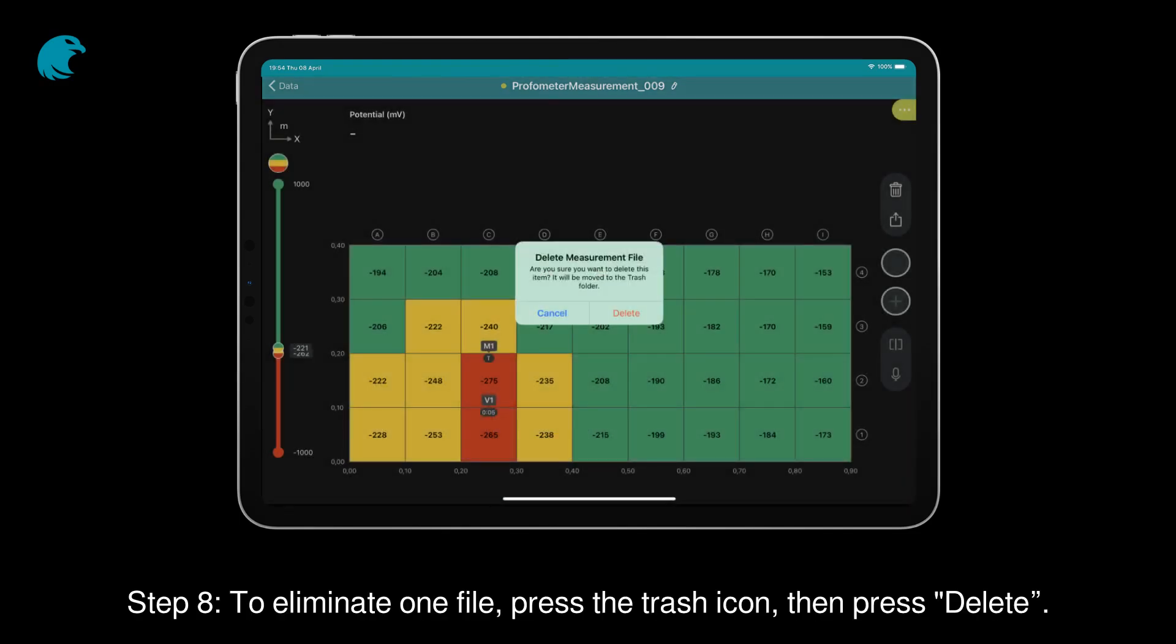Step 8: To eliminate one file, press the trash icon, then press delete.